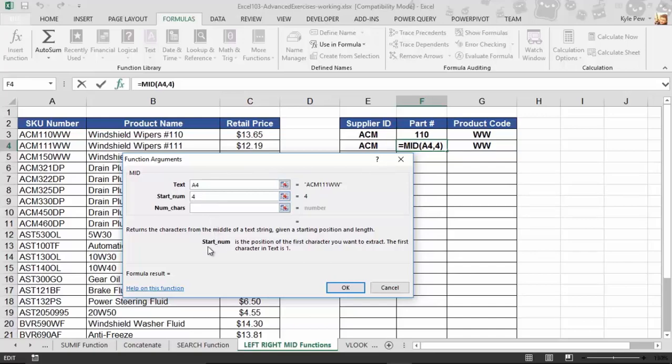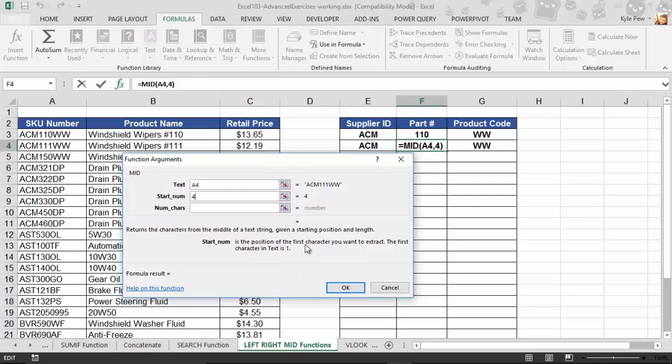Down here at the bottom, we've got what StartNum is. It's the position of the first character you want to extract. The first character in text is one. So, A is one. What we're going to tell it is the first character that we want to extract, which is the fourth character. And then, how many characters do we want? Well, I want to get the middle three. So, I'm going to type in three. I'll hit OK.